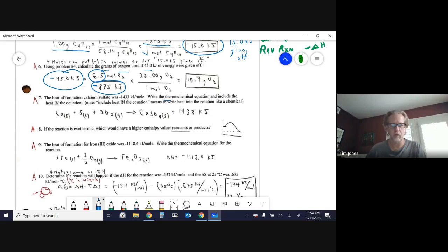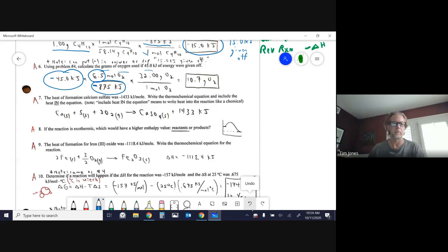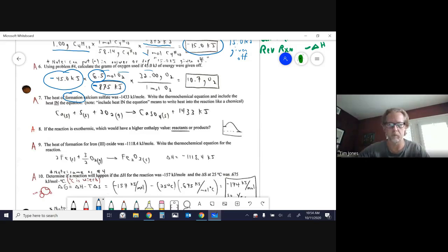In number seven, I say to do a thermochemical equation again but this time to put the heat into the equation — the other version that I don't typically prefer, but you should know how to do it.